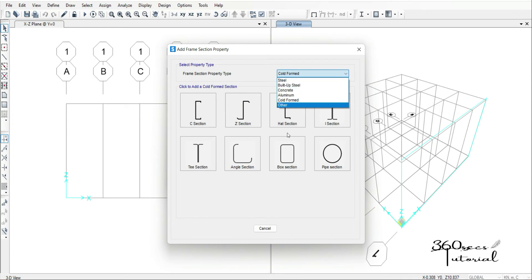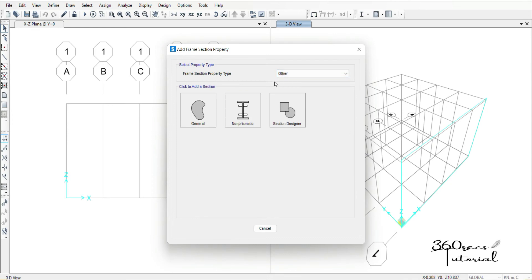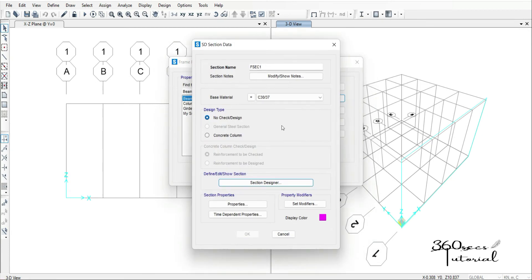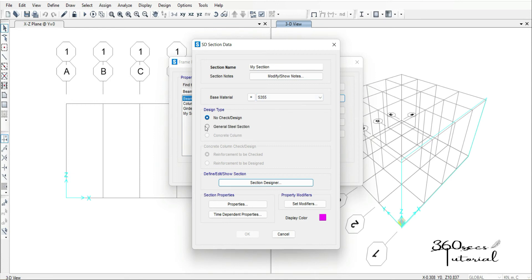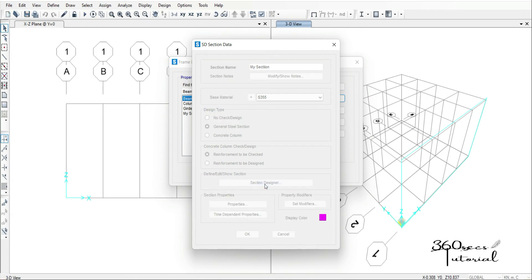Then I'll go to SAP 2000. Under the section properties, I choose Section Designer. From Section Designer I write the name — 'my section' — then here I'm going to choose the material to be S355 and I'm going to choose the user-defined section type, then I click Section Designer to open the Section Designer.